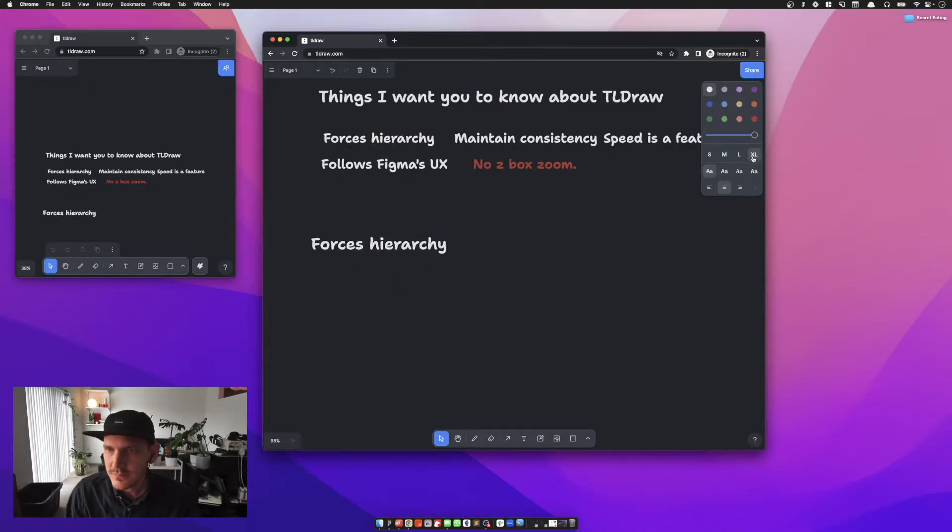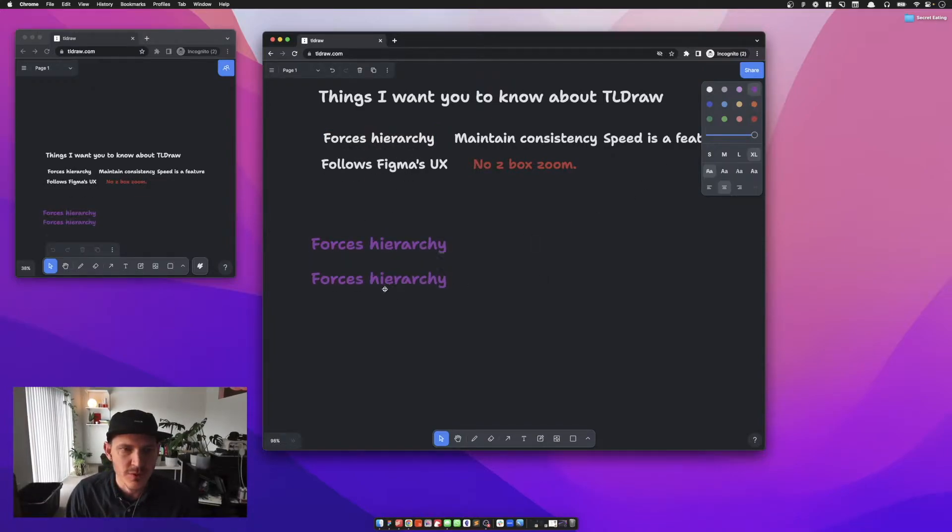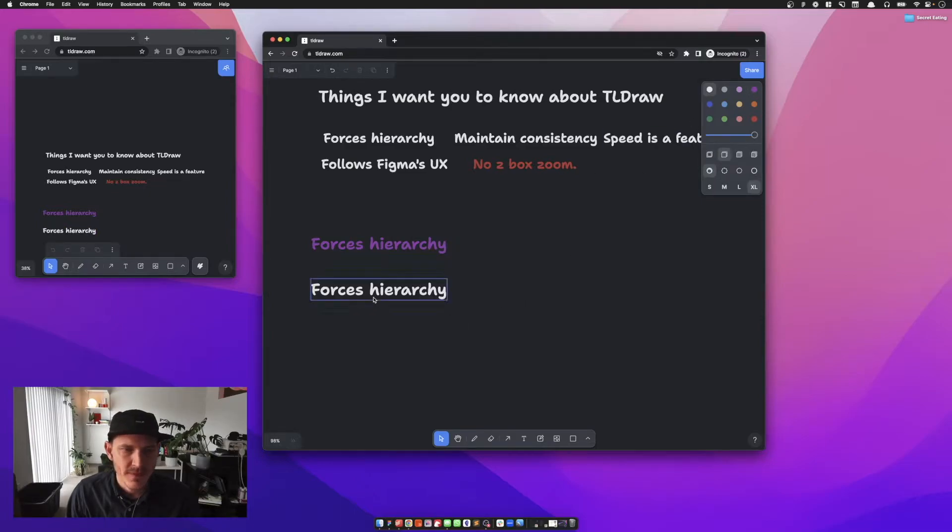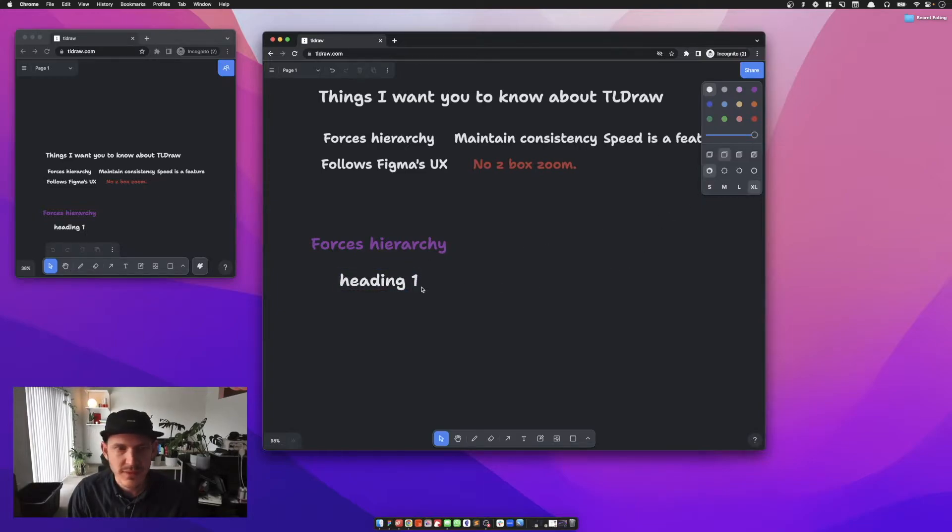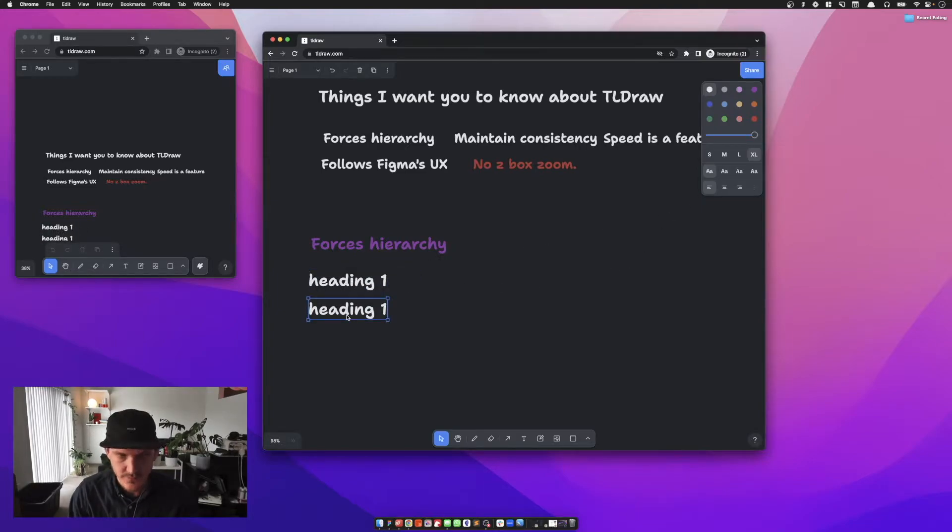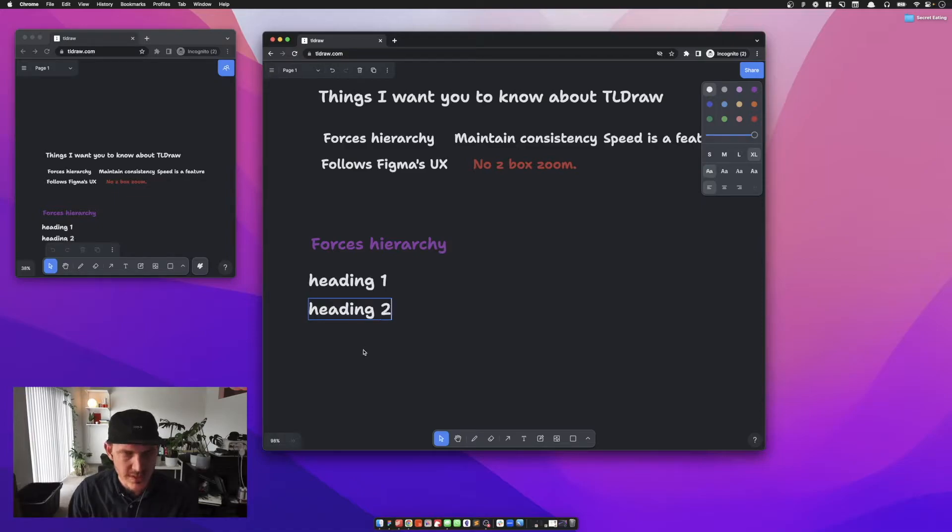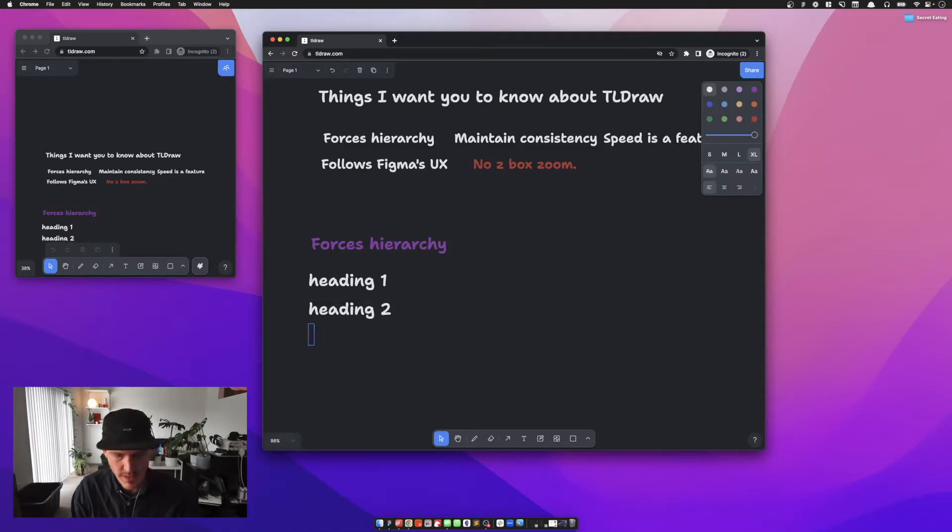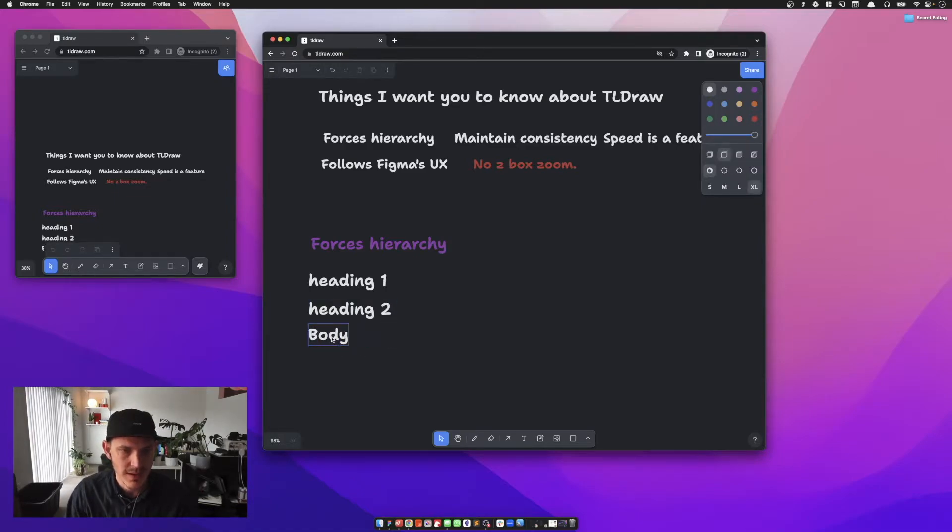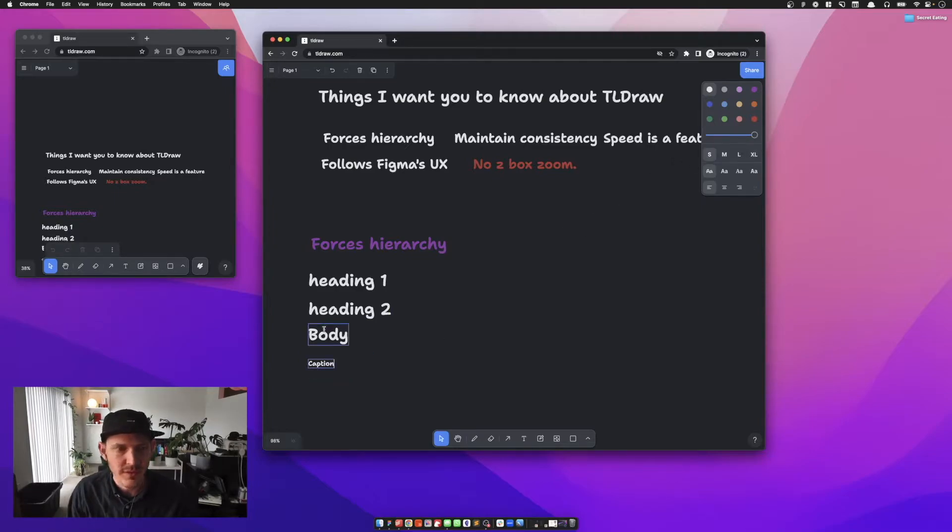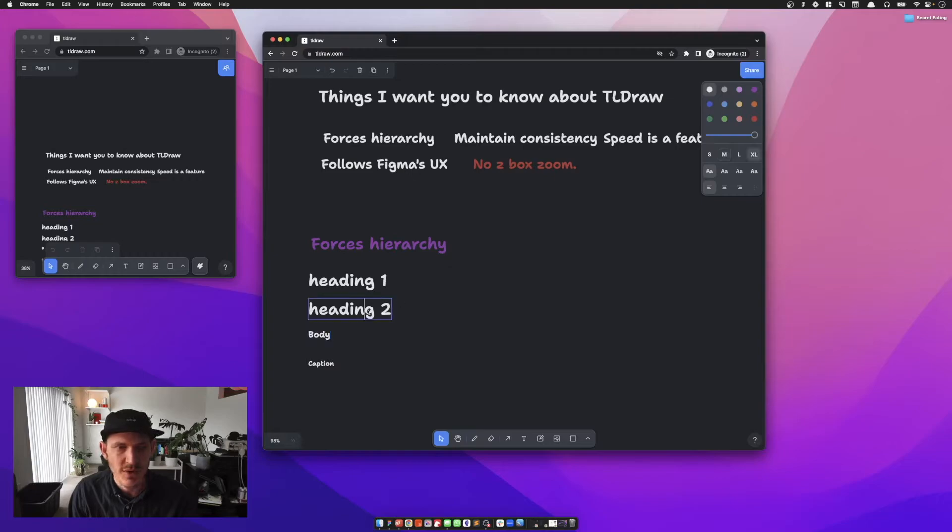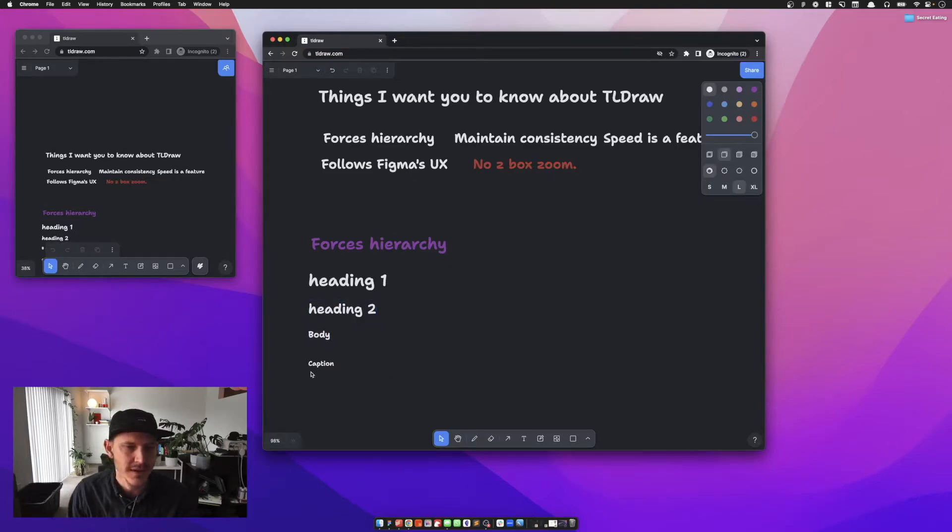Let's talk about forcing hierarchy. What's cool about forcing hierarchy is that you can go heading one, left aligned, heading two, let's say body and caption.